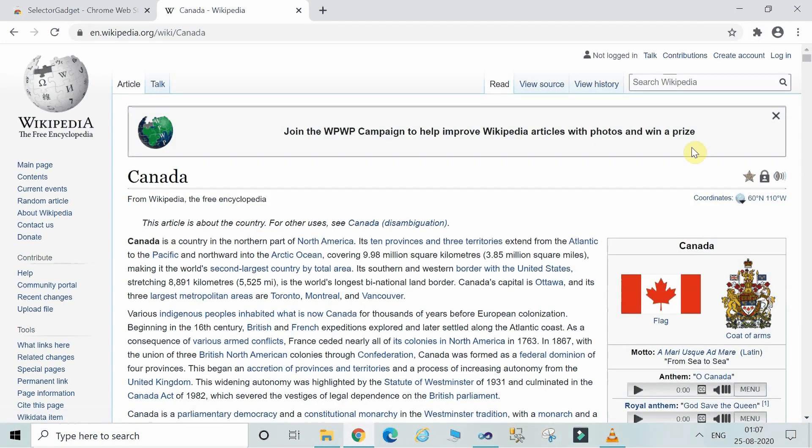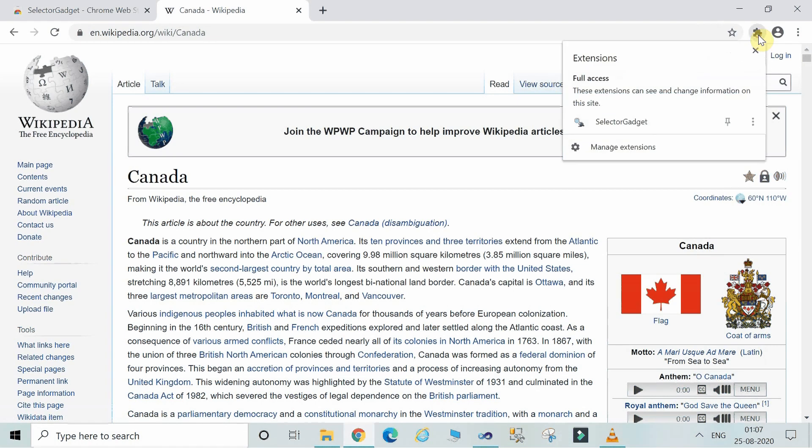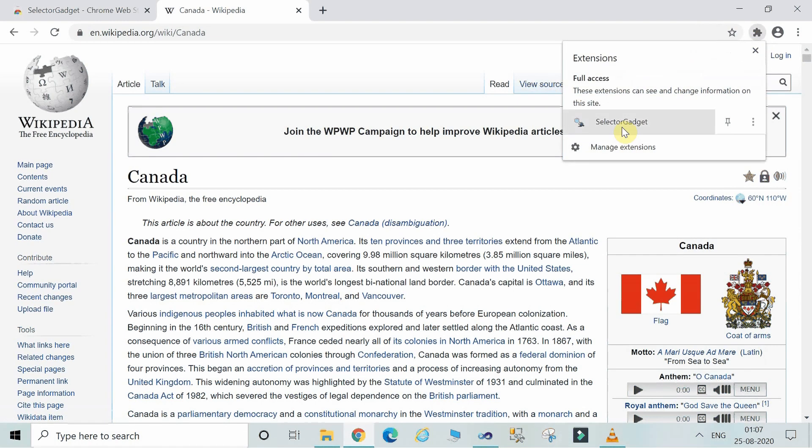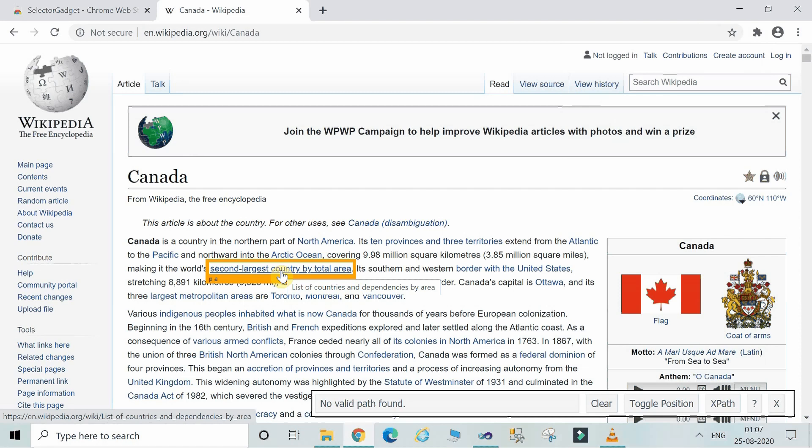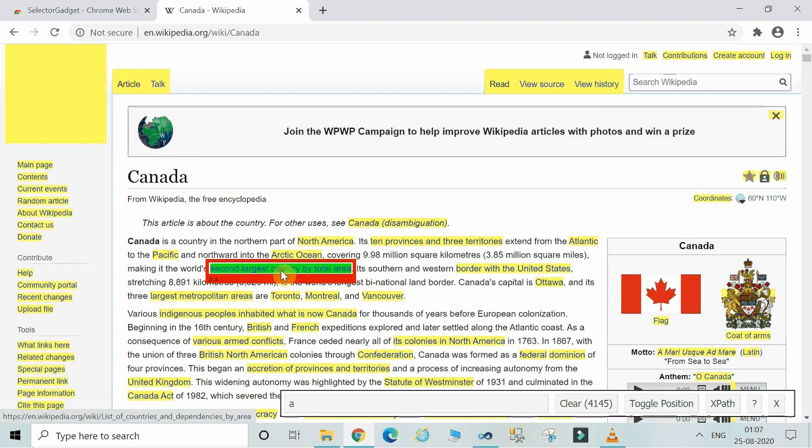And now you can use the SelectorGadget tool over here. Just click on the SelectorGadget tool. Whatsoever data you want to scrape from the website, you can just click on that thing.